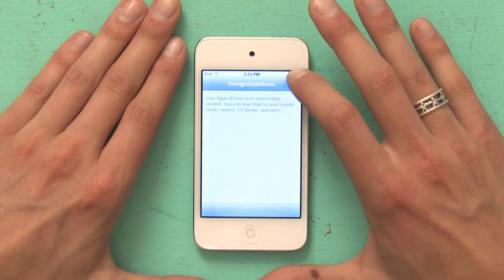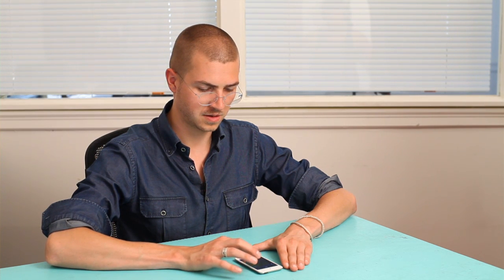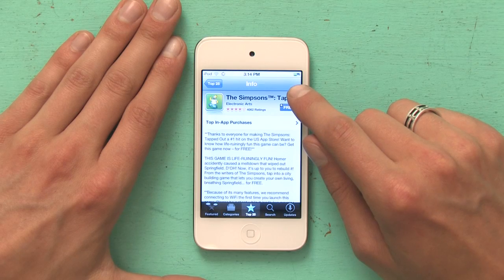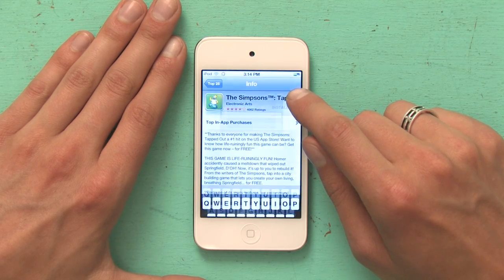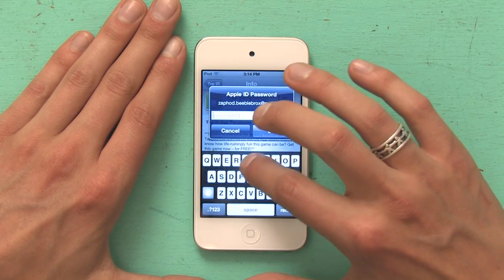My Apple ID has been successfully created. And then it takes us back to the home screen, and then we can download the app. There we go, that's it — we've just loaded the game onto our iPod Touch. Thanks for watching, I'm Skyler.